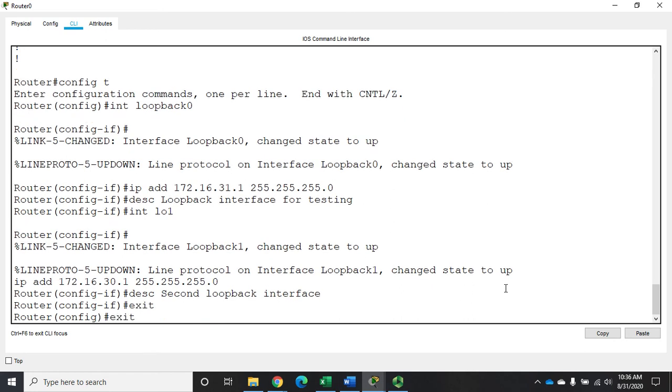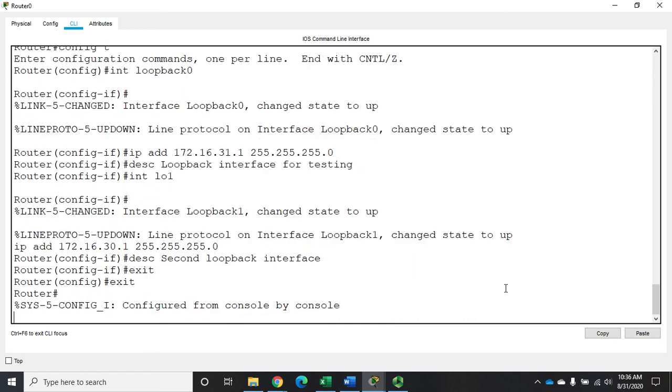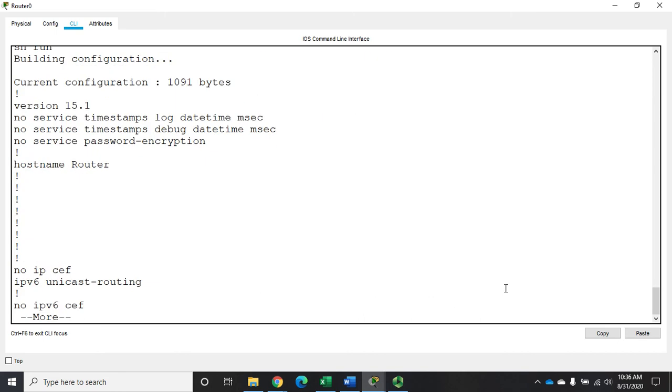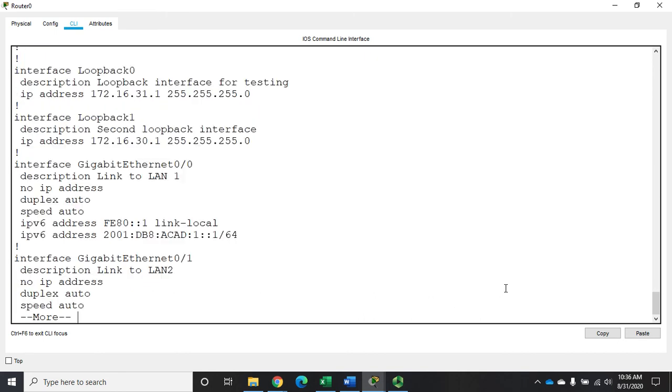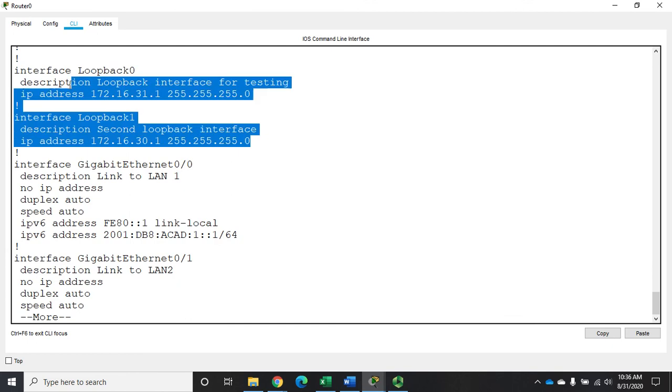So I'm going to exit all the way out and I'm going to do a show run. And when we get to our interfaces section right up here, you'll see our two loopback interfaces that we just created.